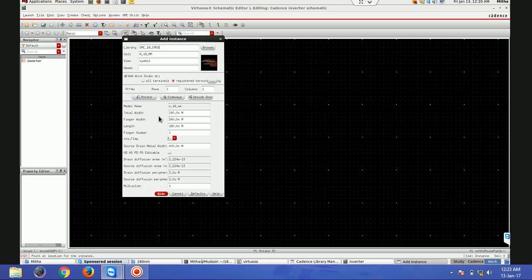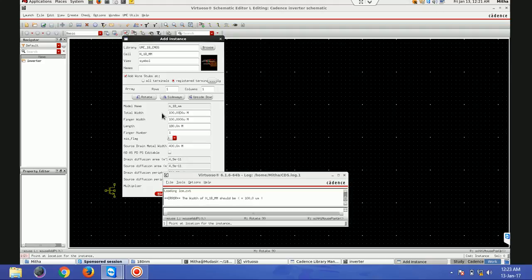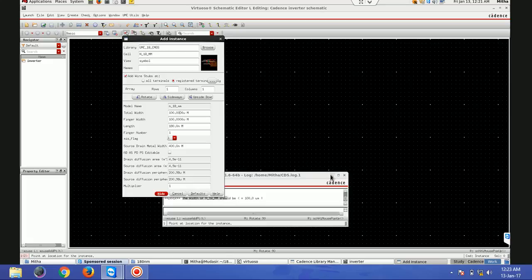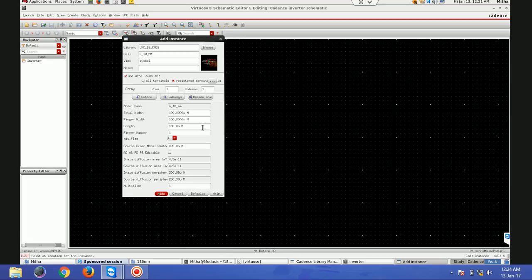This is the nmos instance. If you see here - total width, finger width, and length. For 180nm, the maximum width is 100 micrometres and the minimum length is 240nm and 185nm. If I give 200 microns it won't take it - it shows the width must be less than or equal to 100 micrometres. So what if in my design I have a transistor that needs more than 100 micrometres? For that I can use the finger number.